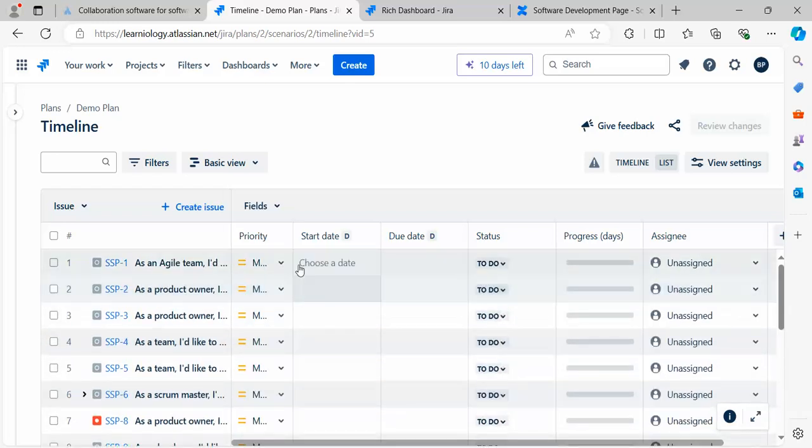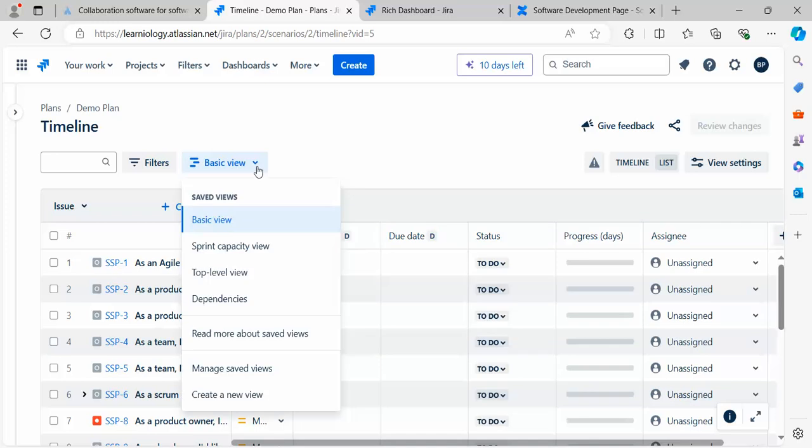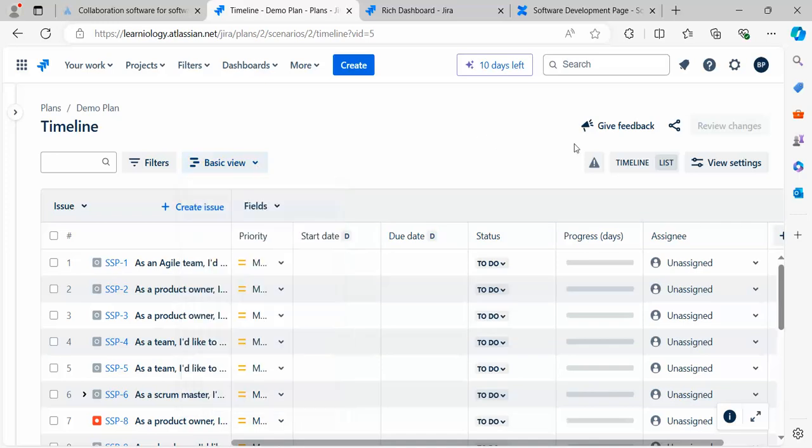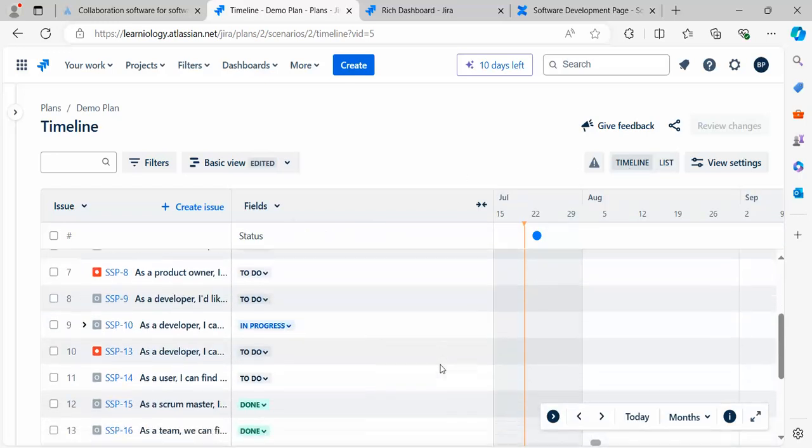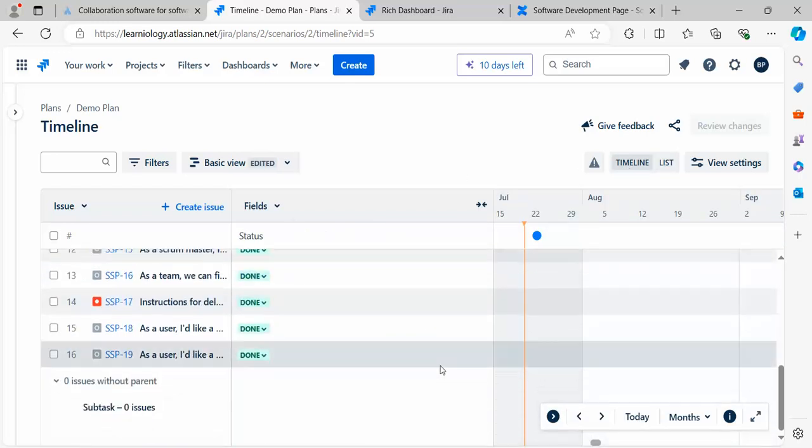If you go to the basic view, there are different options. Let's click on Timeline. If you click on Timeline, it will give you a list view showing when items need to be completed.